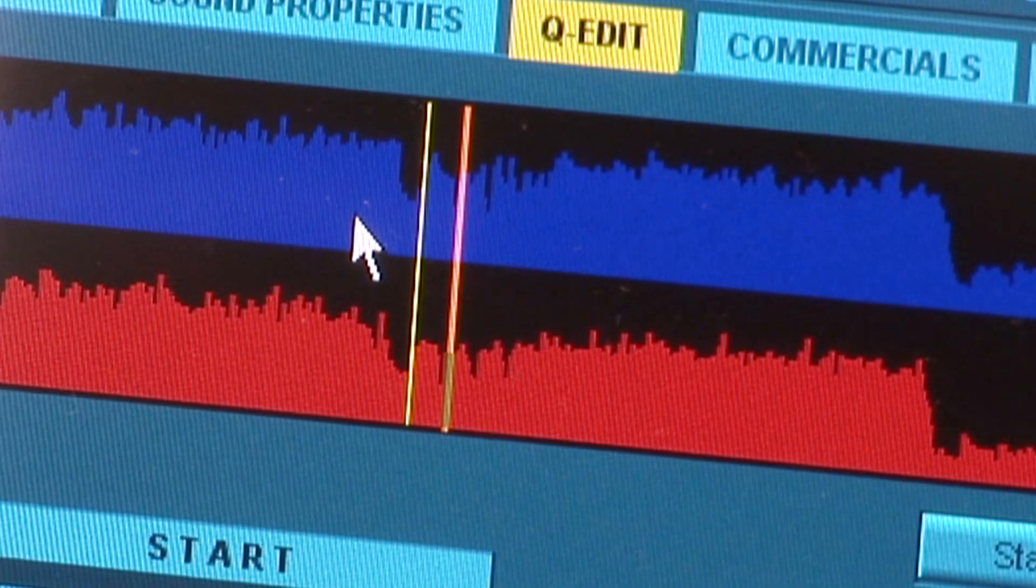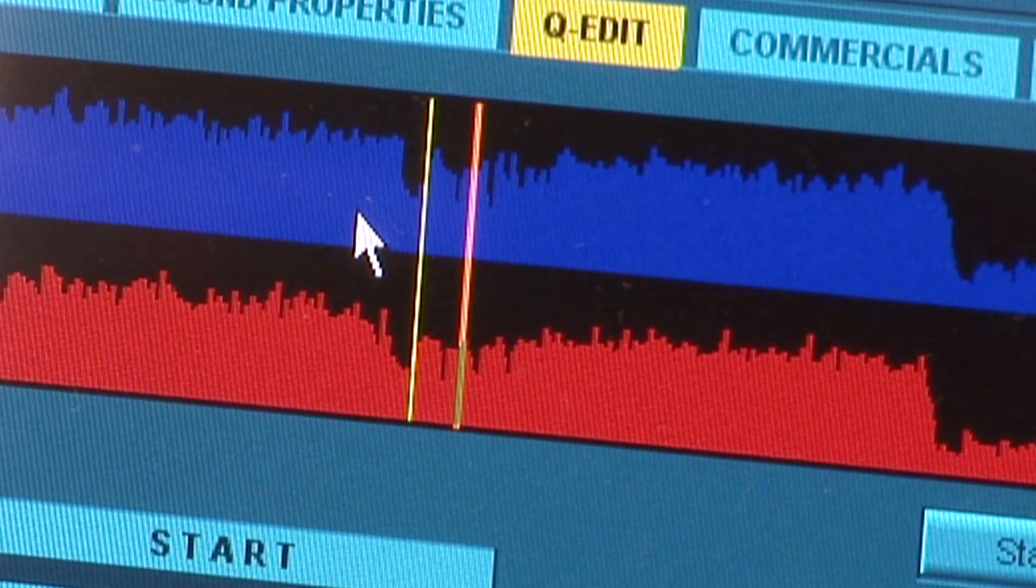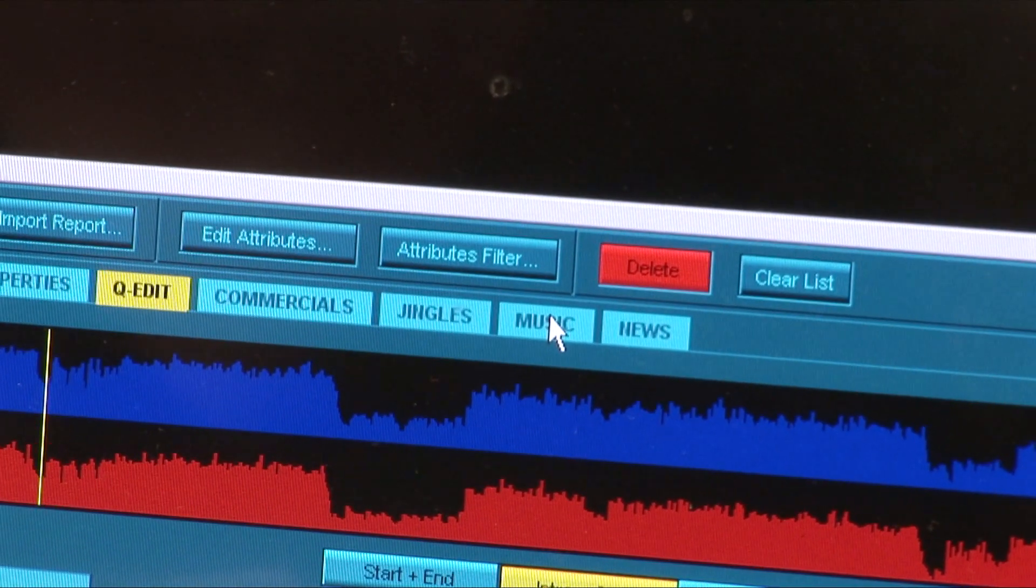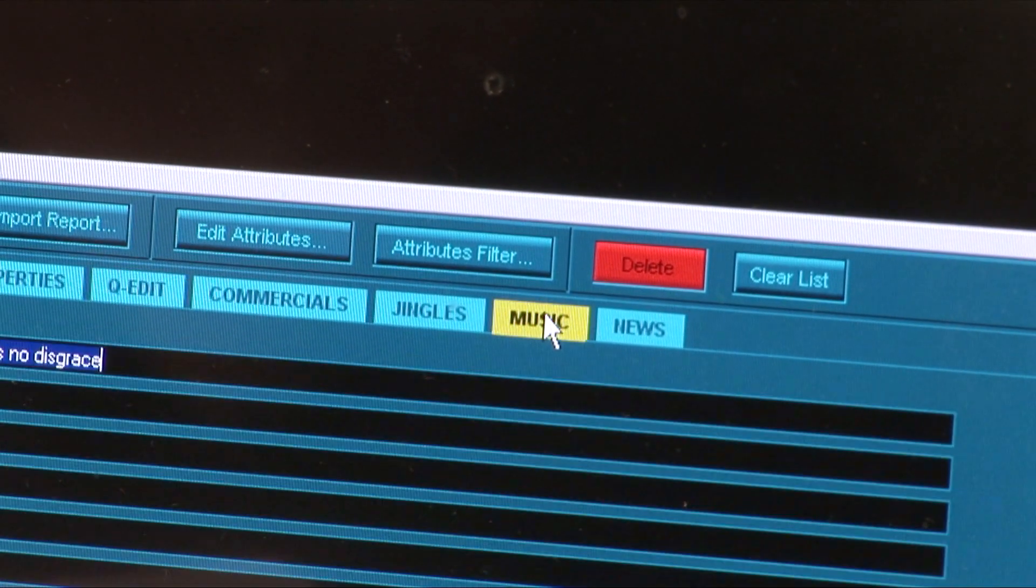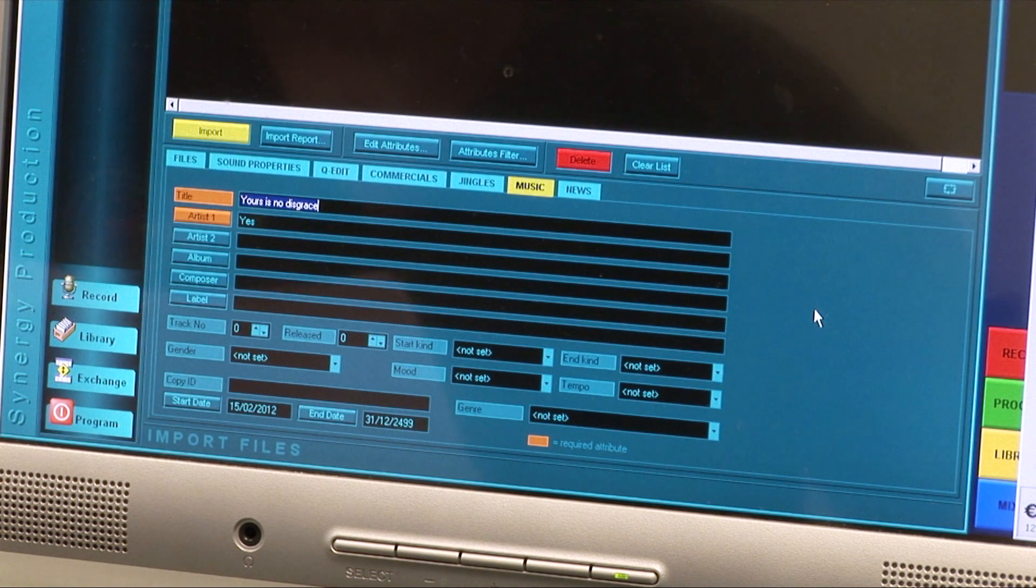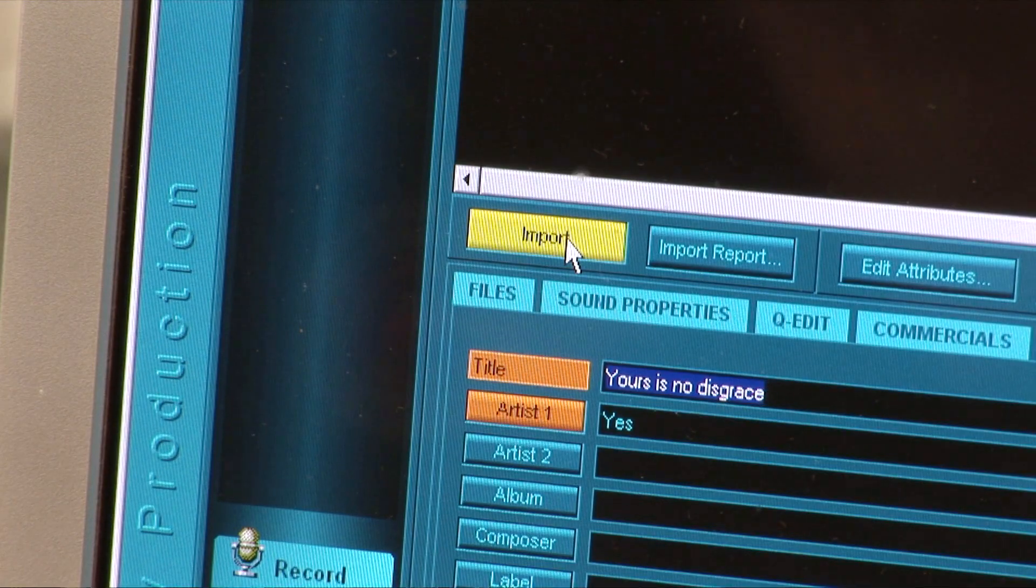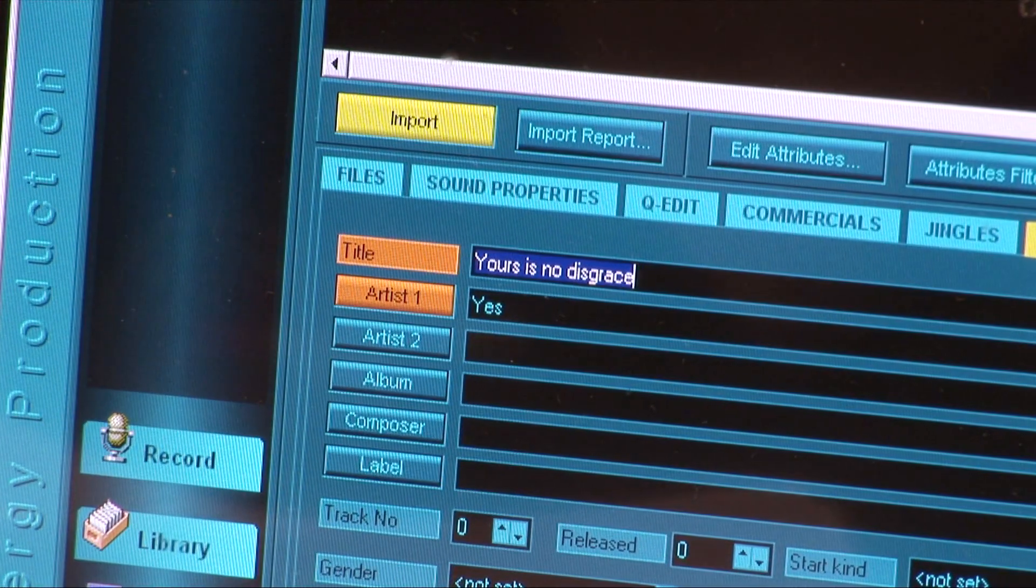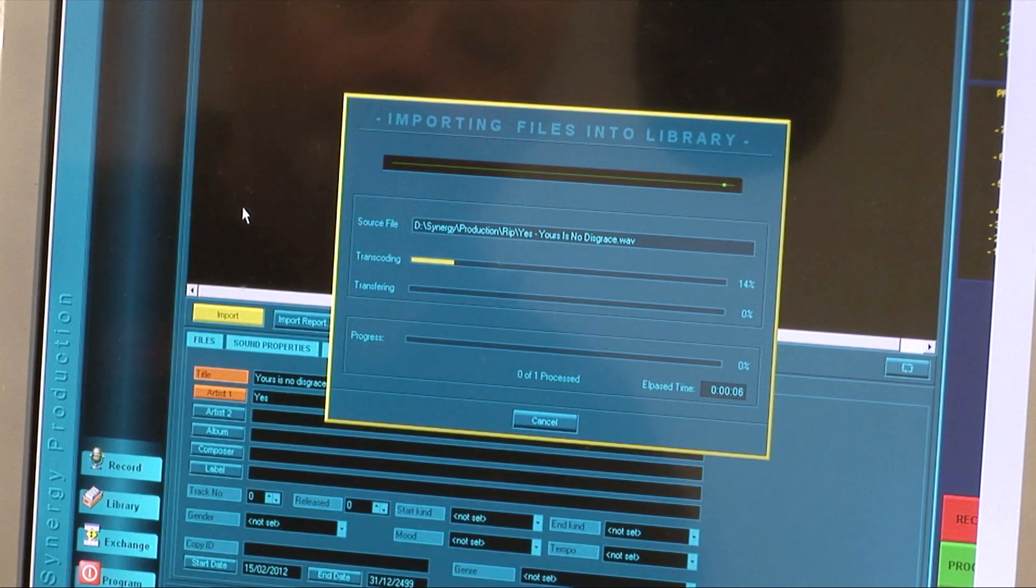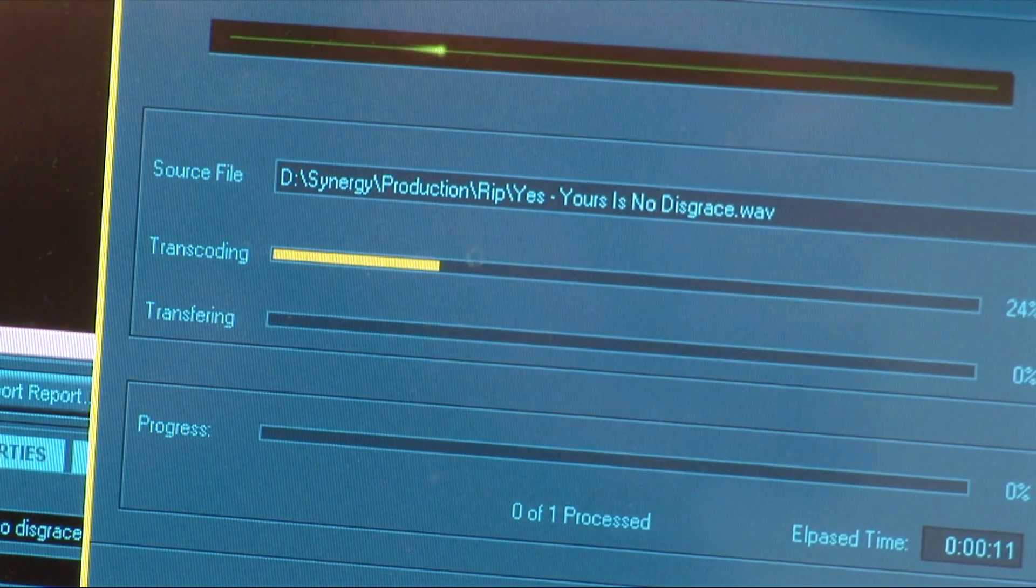When perfectly satisfied with the Intro marker, select the main music tab. The main details of the track will have been inserted as a small window with progress bars appears and disappears.